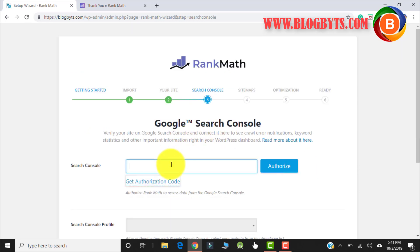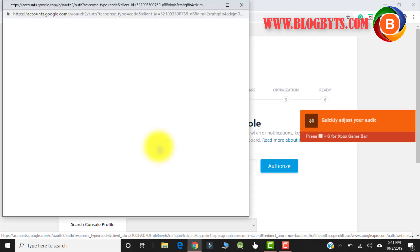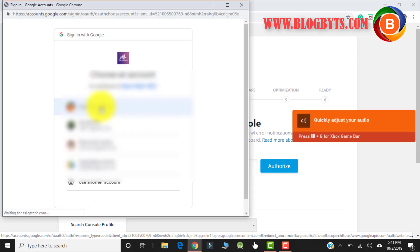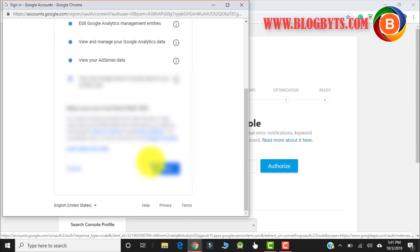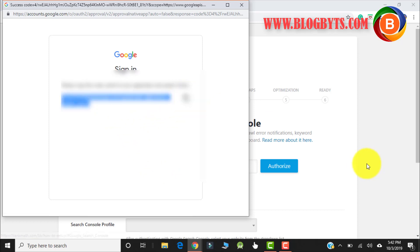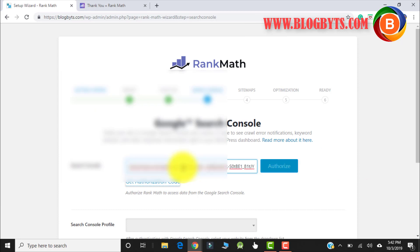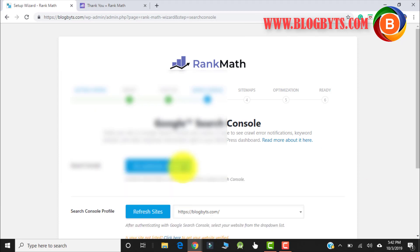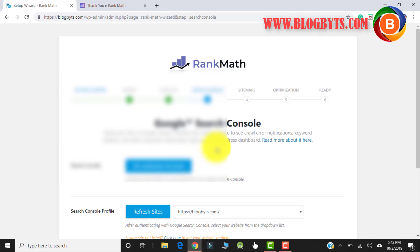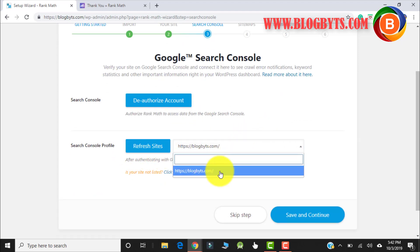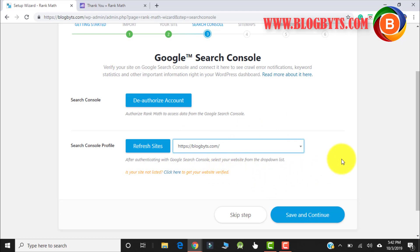Here you have to give your Google Search Console authorization, the same way as we do in Yoast. Let me click on Get Authorization Code. I got the code — let me copy that and paste it here. Once you paste it, it will automatically authorize. Select the site for which you want the analytics to be integrated with Rank Math. If everything is good, click on Save and Continue.